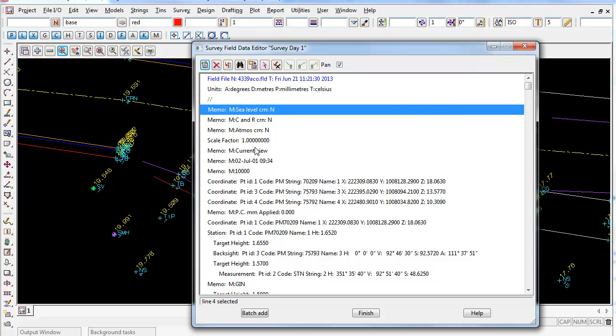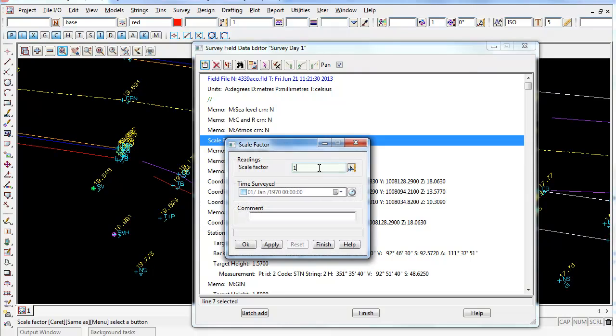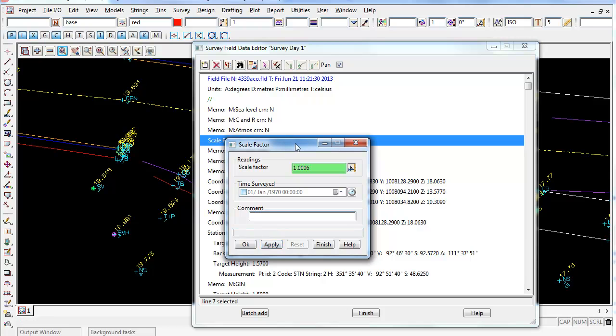If you want to change the Scale Factor of the job, you can just double click on Scale Factor and you can type a new one in if you want, and simply just press Apply. That will apply the new Scale Factor to all the measurements inside this Field Data Editor.